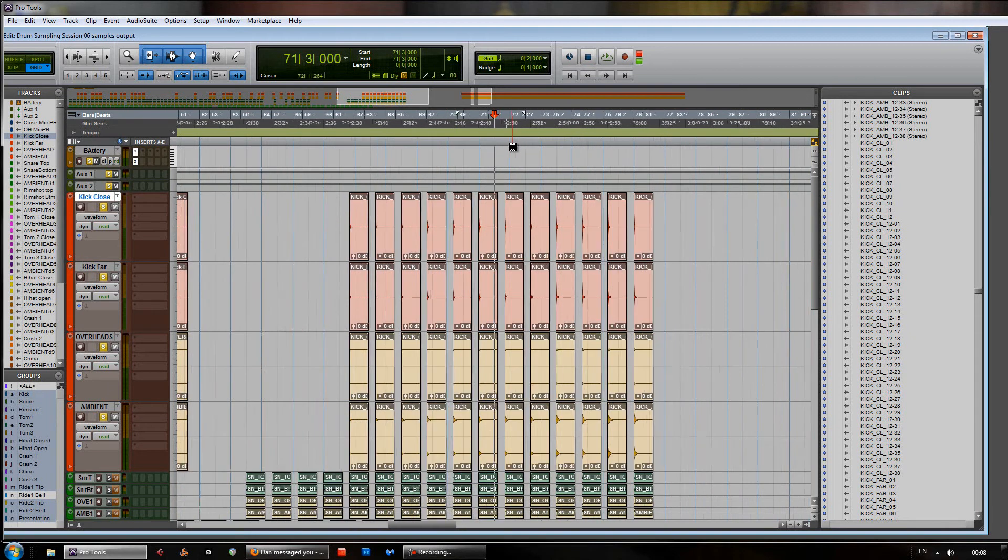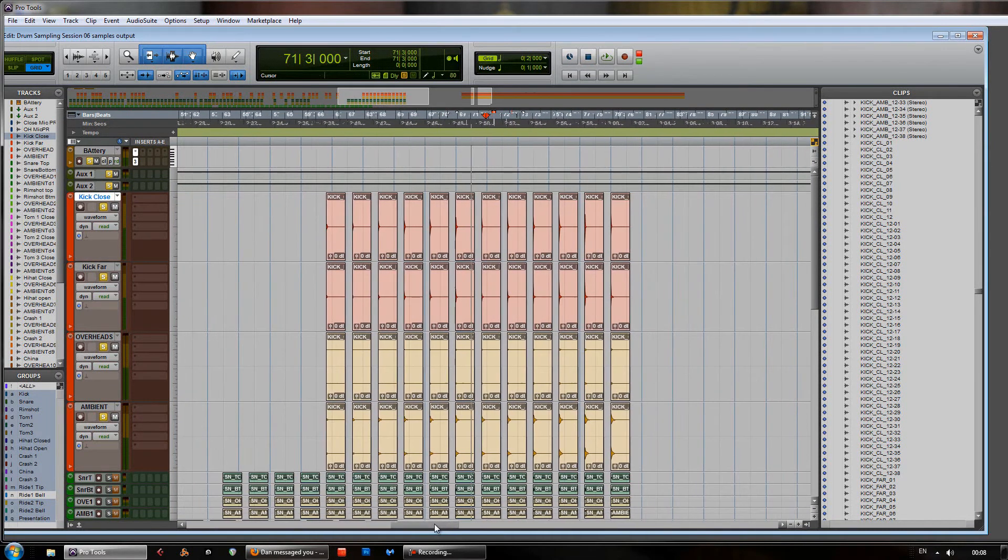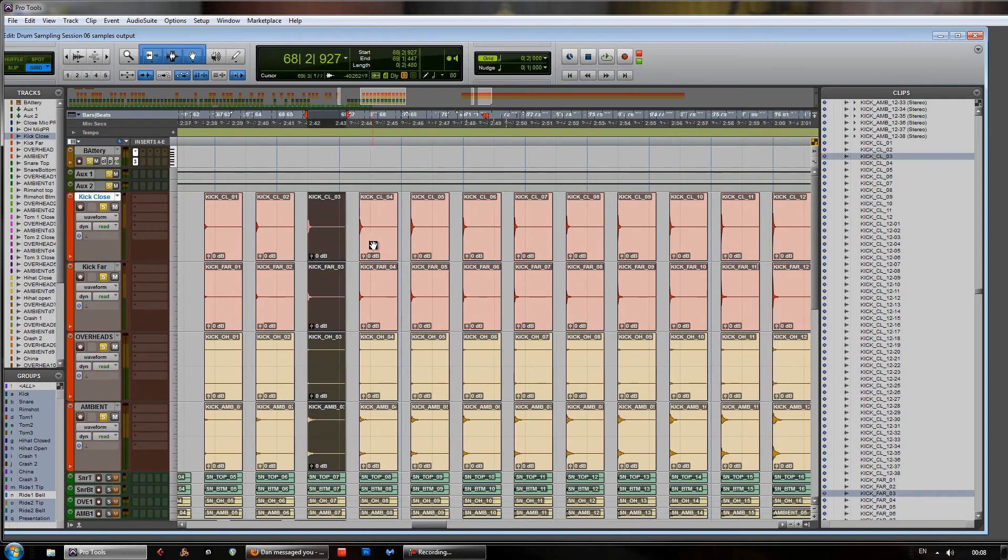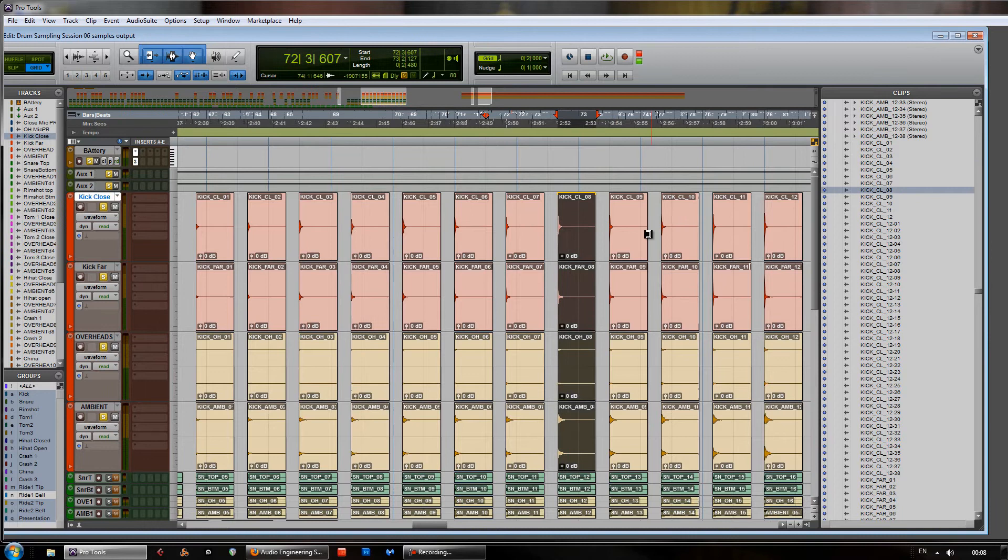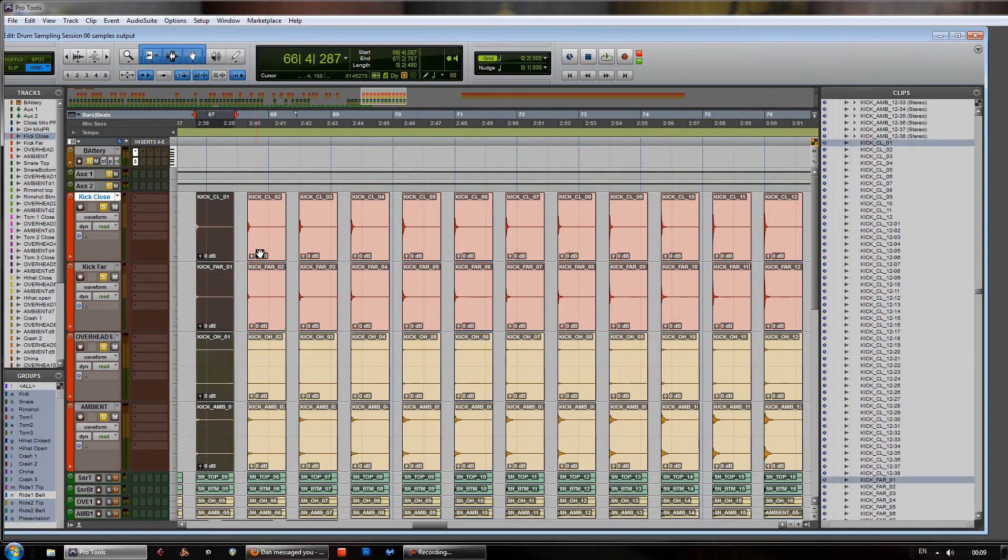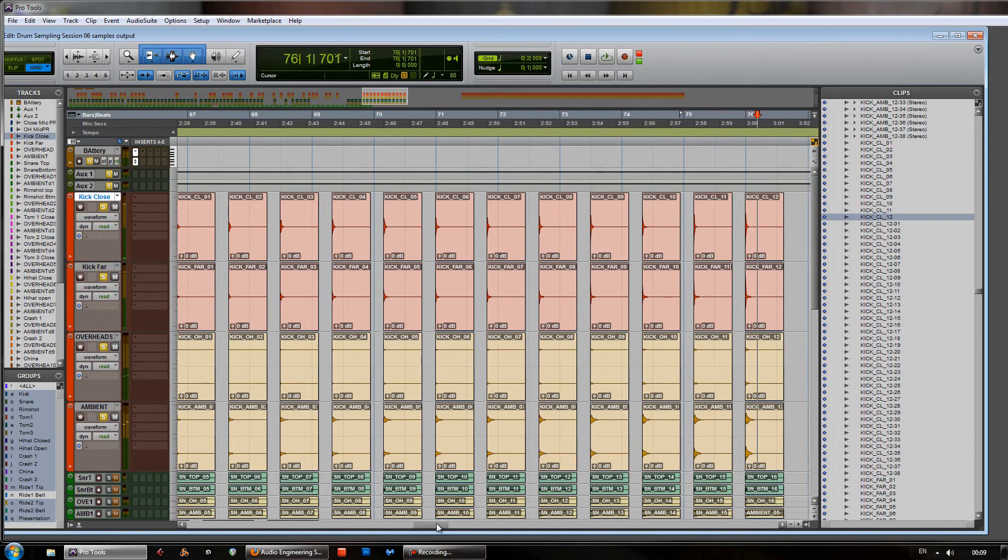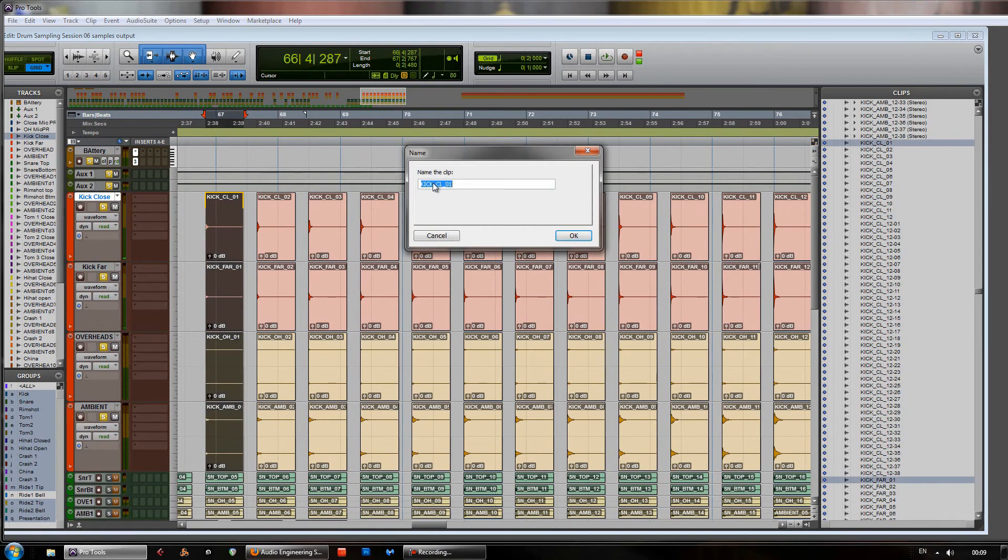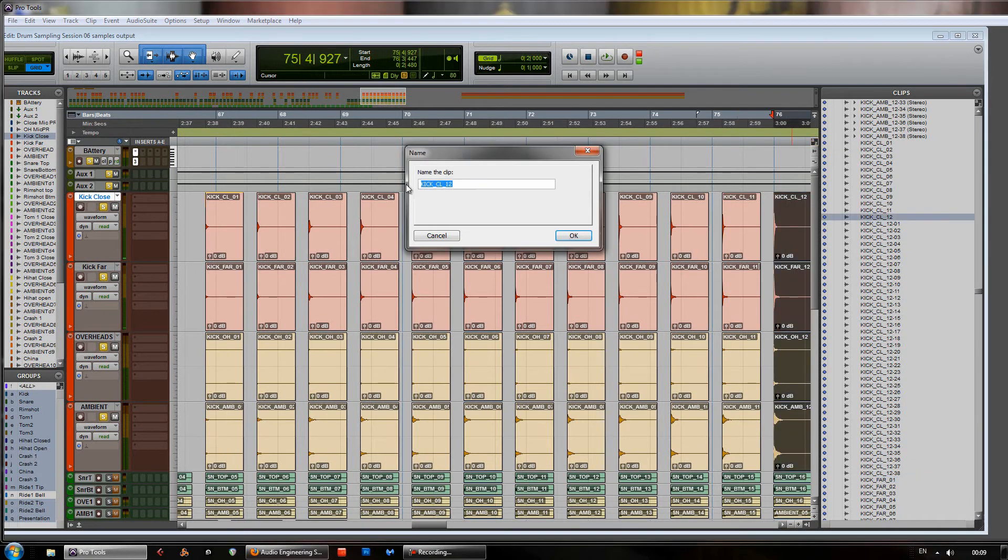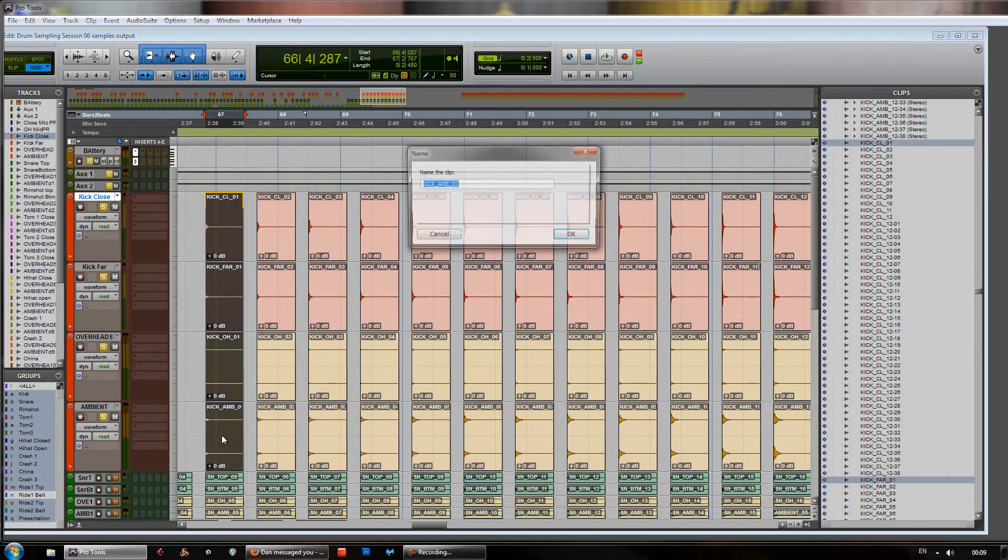Okay, in this case what I've done is I have selected 12 samples here. I've popped them into order of velocity just by checking the peak levels. And we have these going from sort of a soft hit there to a very hard hit here. Now, once we've got those in order, what I've done is I've renamed them. Giving them a quick naming convention like Kit Close 1 there, Kit Close 12 for the heaviest and do the same with the ambient.